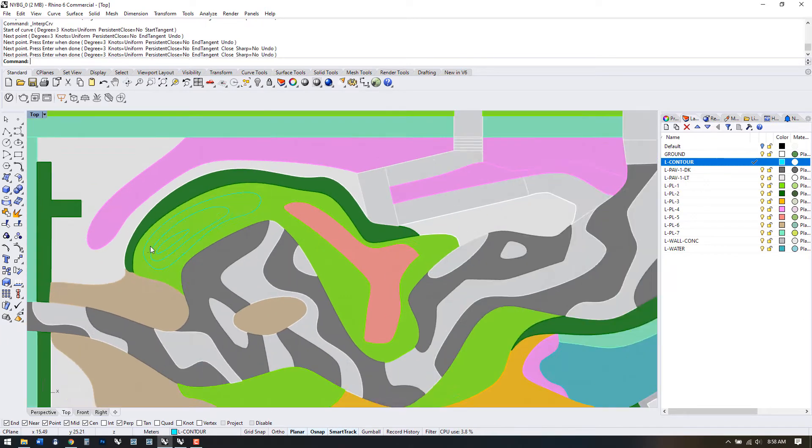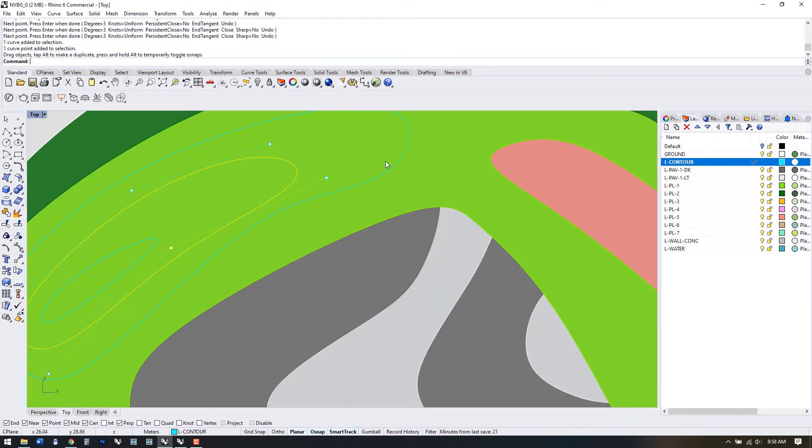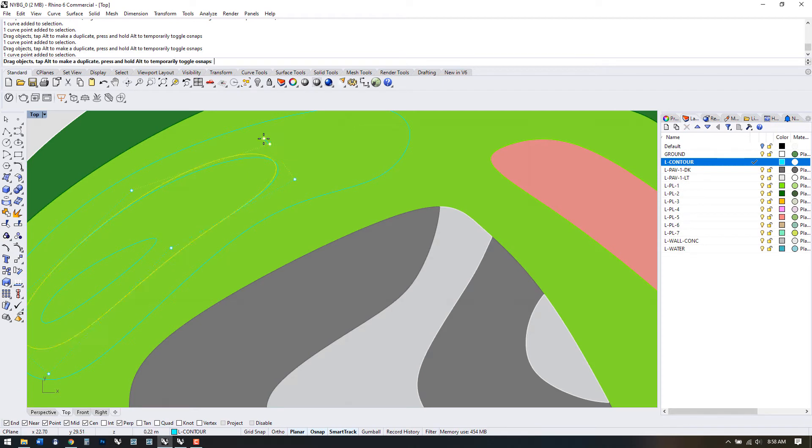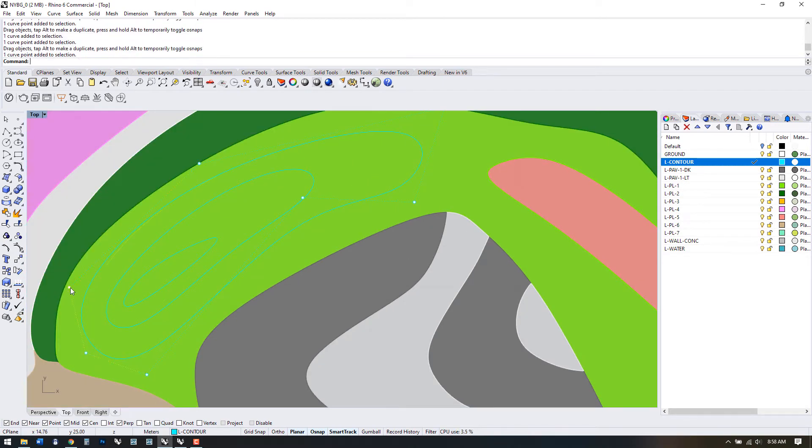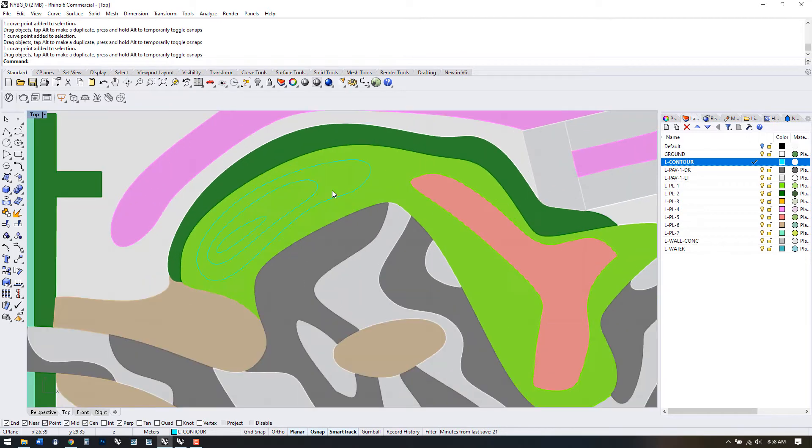I'm going to use control points to drag the shapes to approximately where I want them. And now I'm going to just continue drawing in the contours for all the topographical areas that I want.